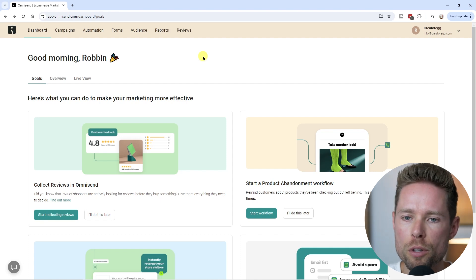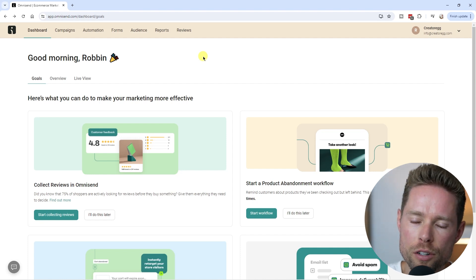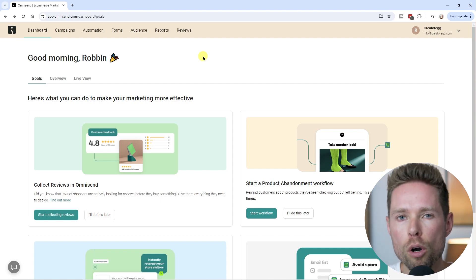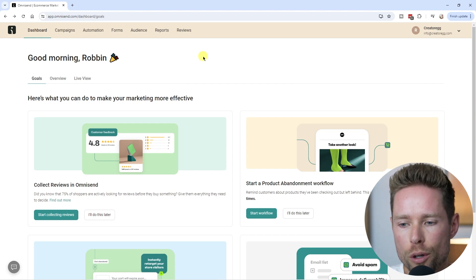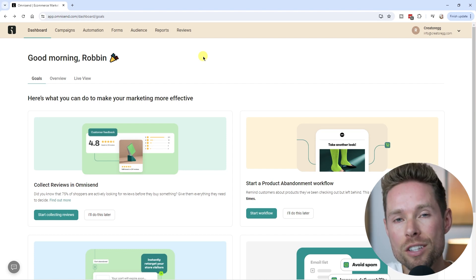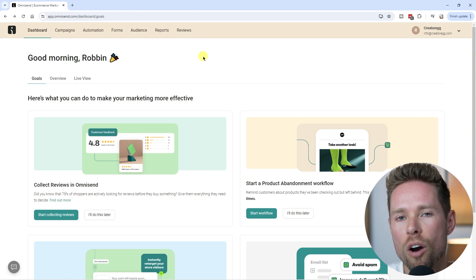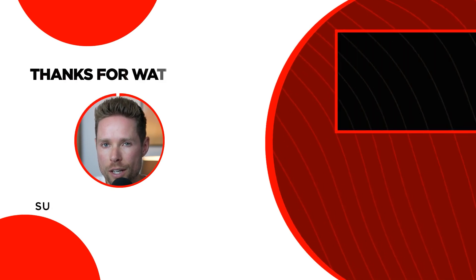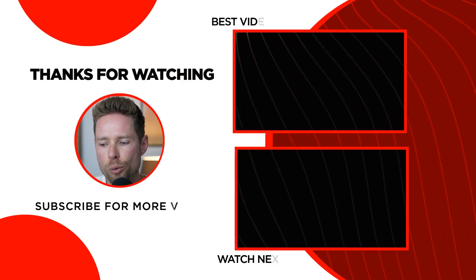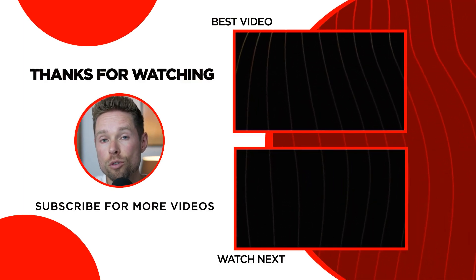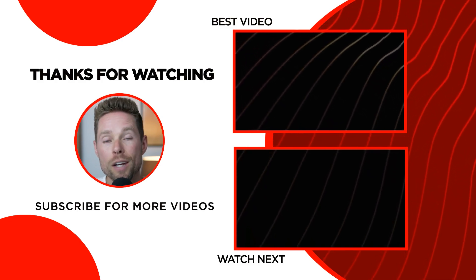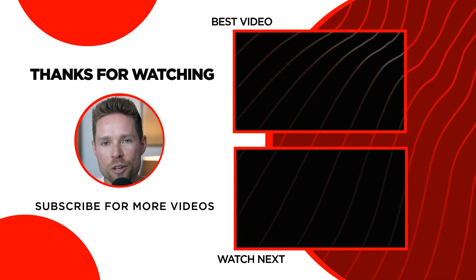That's a quick rundown of OmniSend's core features and dashboard. There are many more parts in this OmniSend tutorial series, so hopefully I'll see you in part two. If you have any questions or suggestions for new videos to add to this tutorial series, please let me know in the comments below.